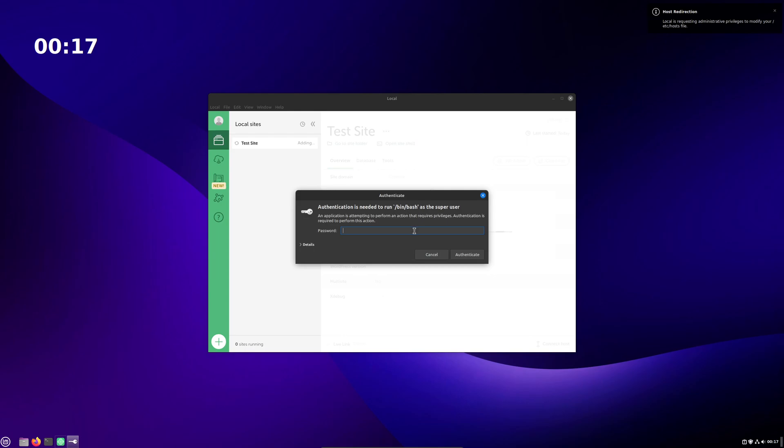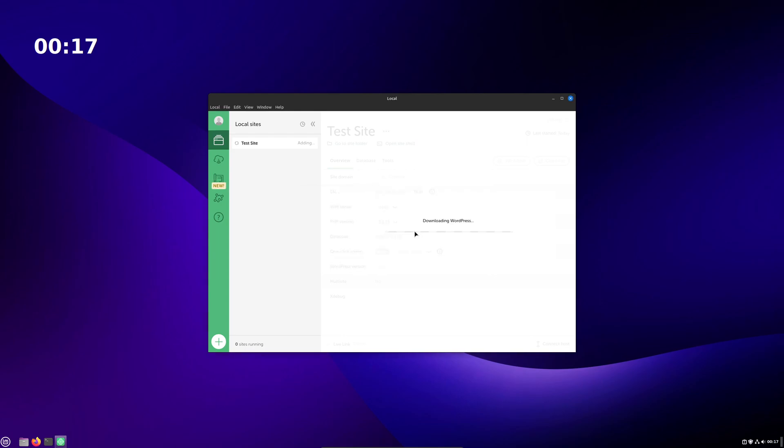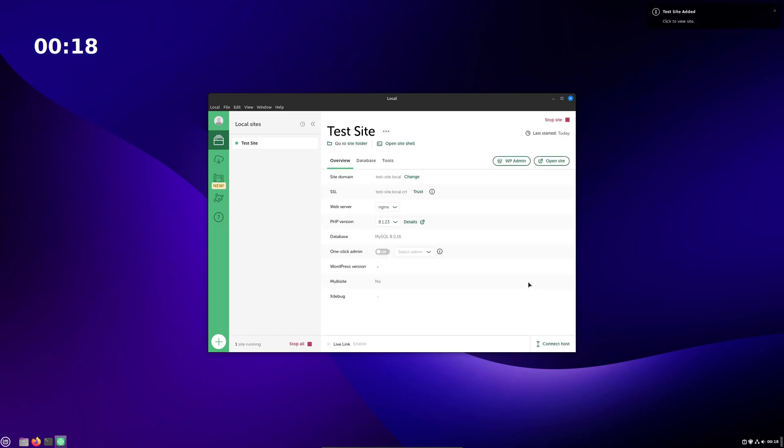And that's it. You'll need to provide admin verification to allow the program to edit your hosts file so that it can render the website on its own internal domain name. After that, give it a second to download and install WordPress, then you'll be ready to start messing around with your site.